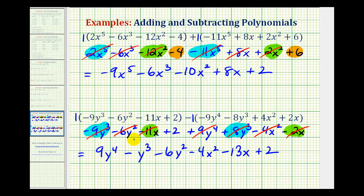So this is a good example of identifying like terms — meaning the variable parts must be exactly the same, with the same variables raised to the same exponents.